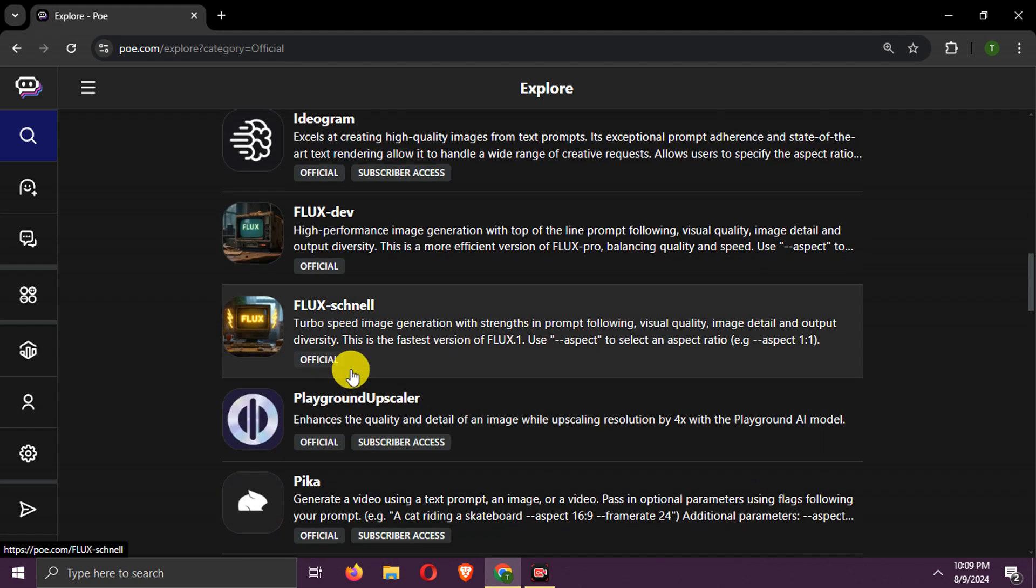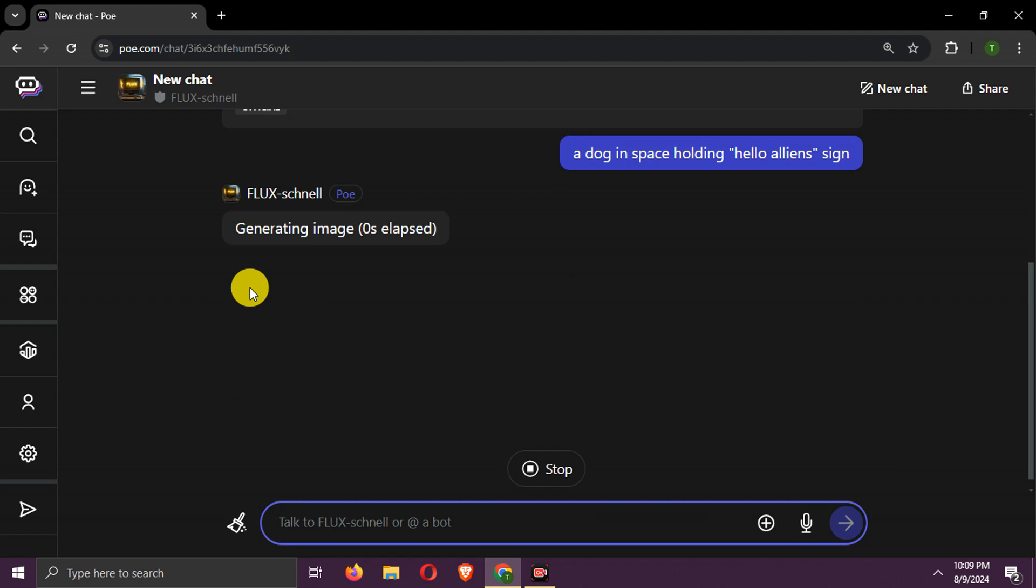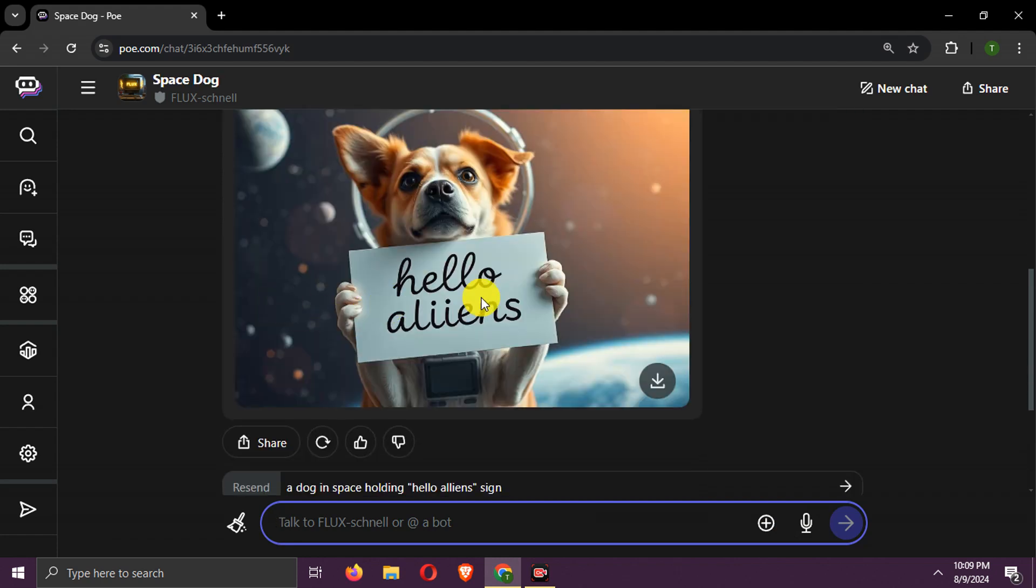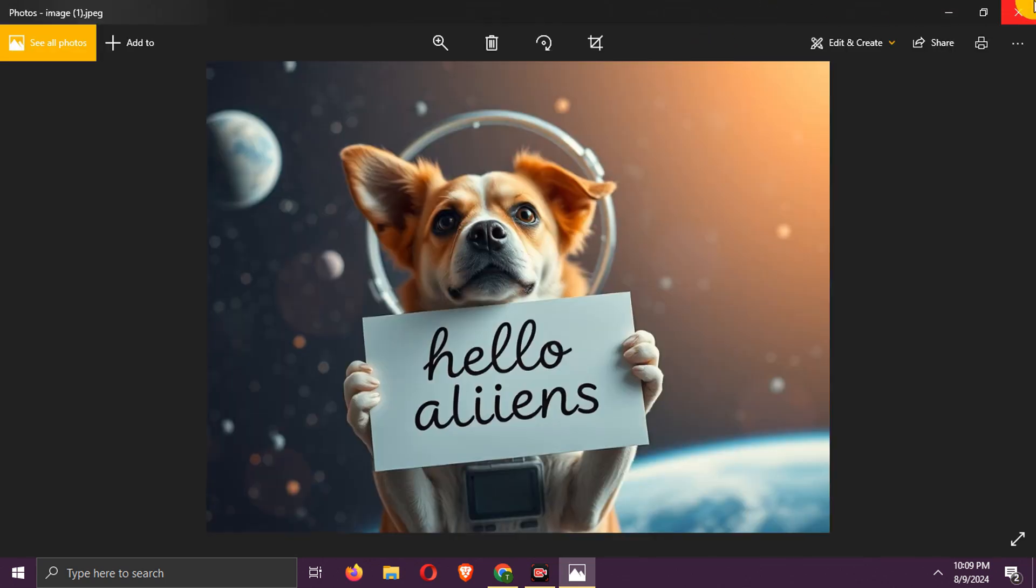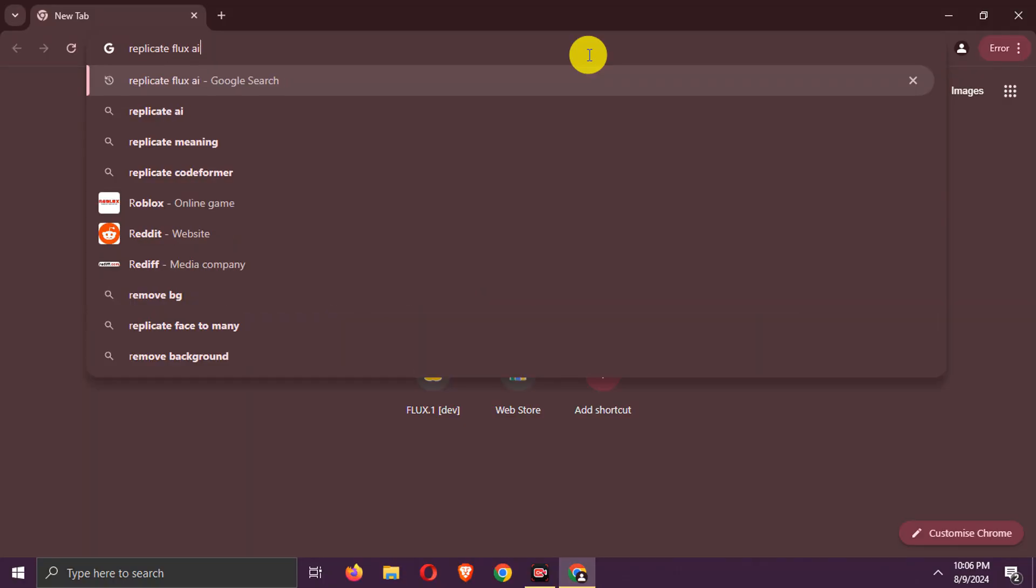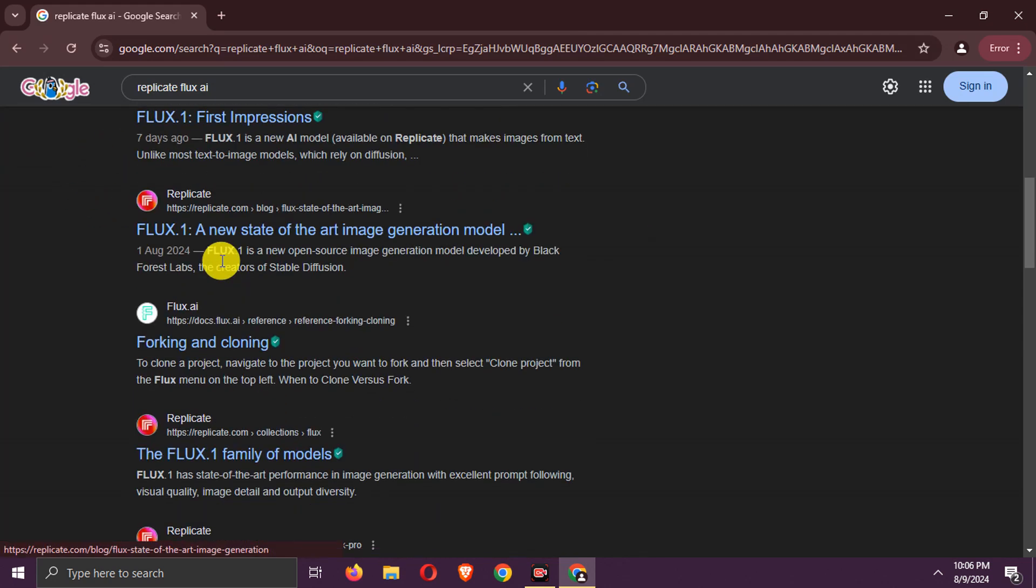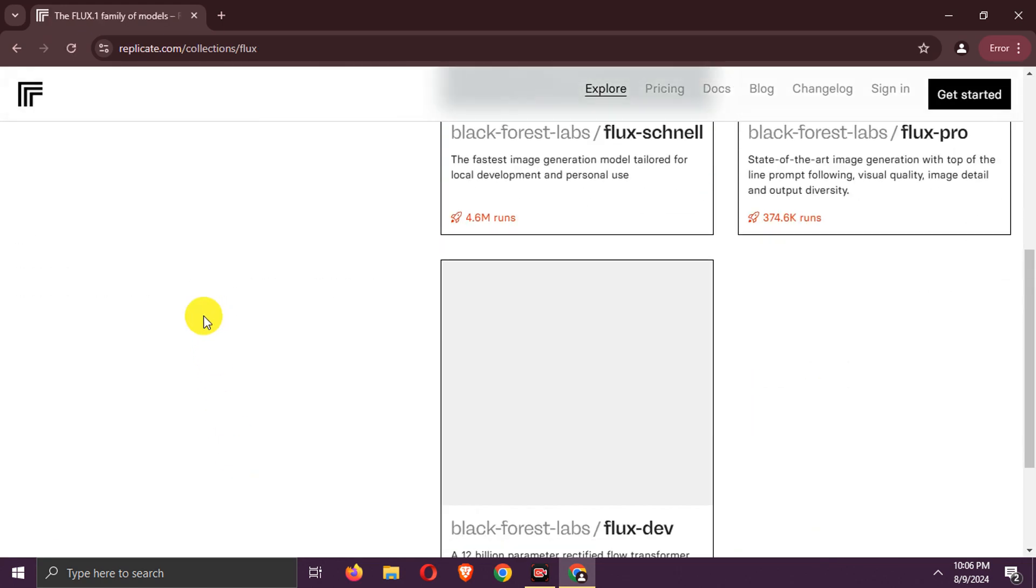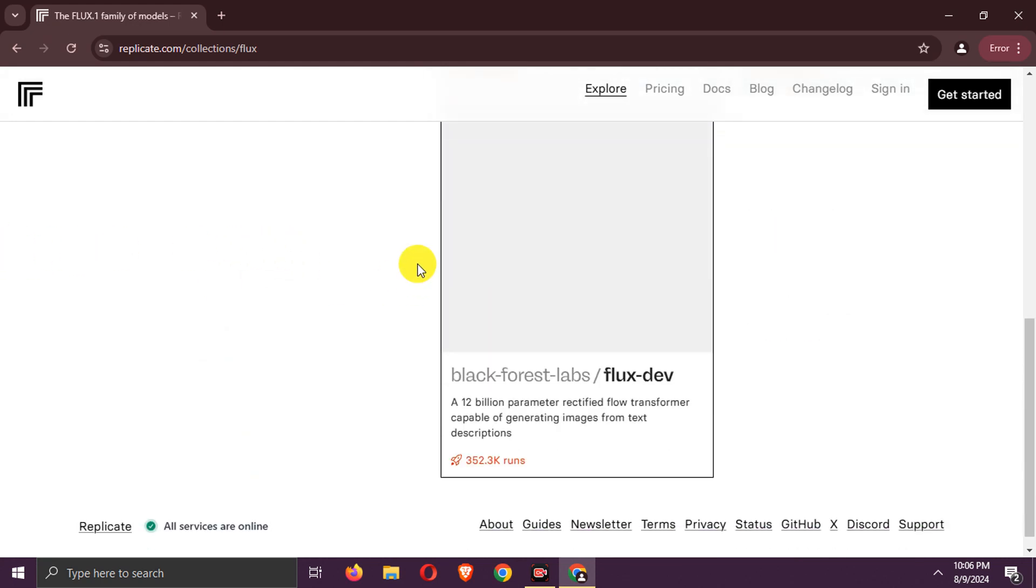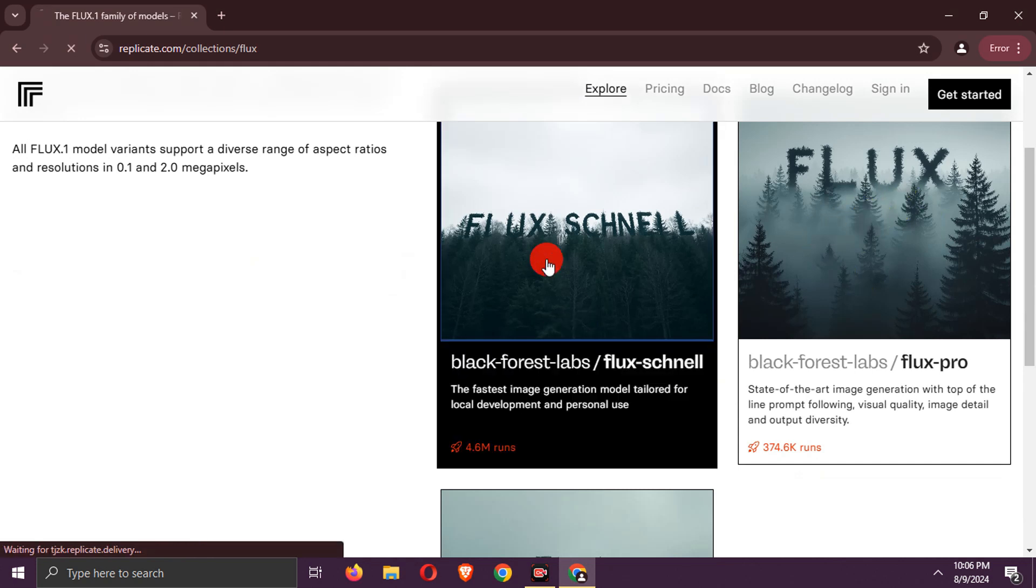We can use Flux Dev and Schnell here with some daily limits. Pro is paid here. Choose Model.